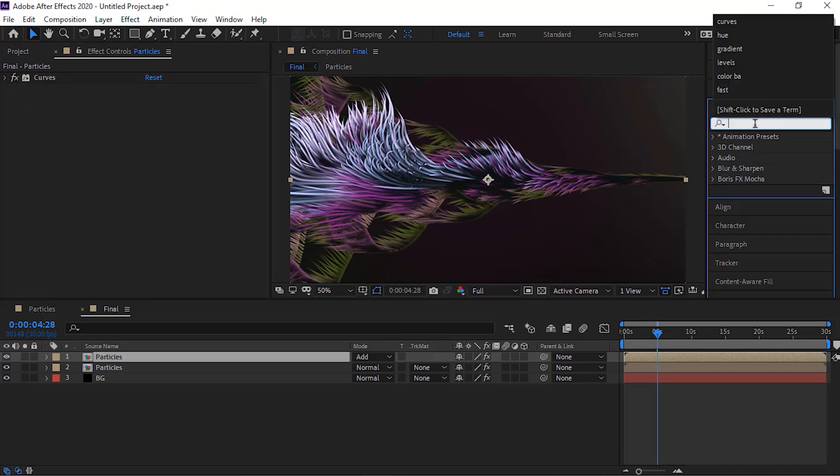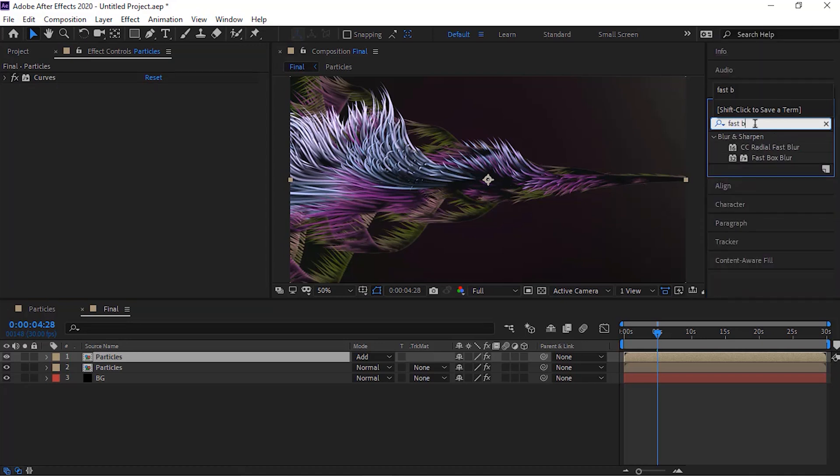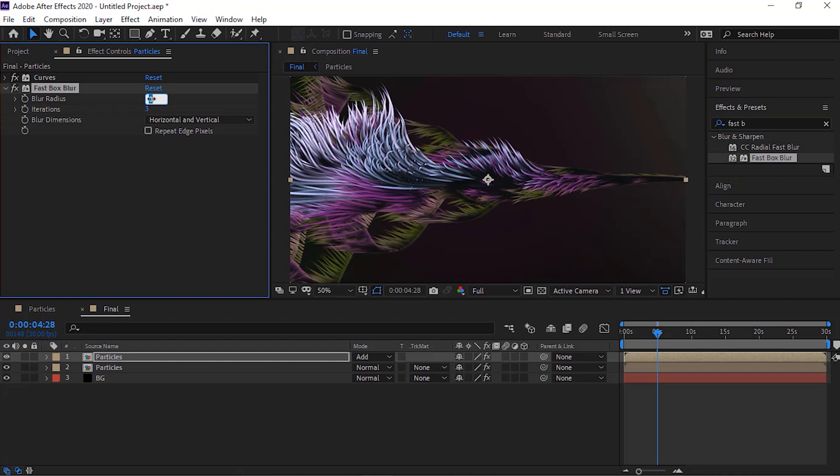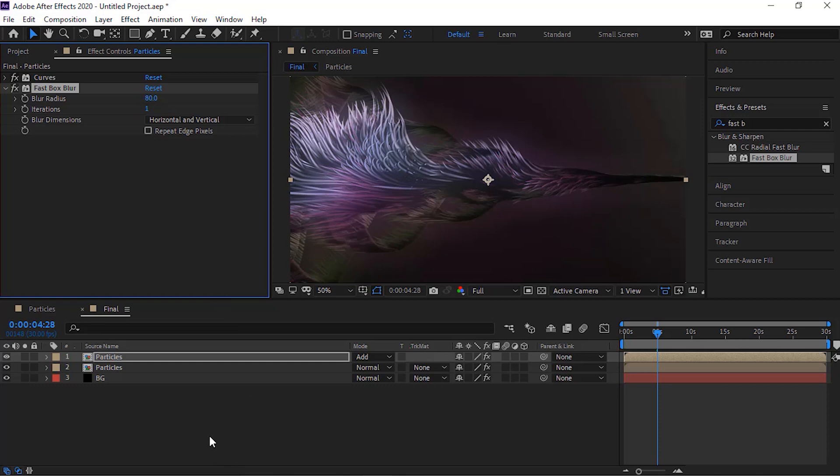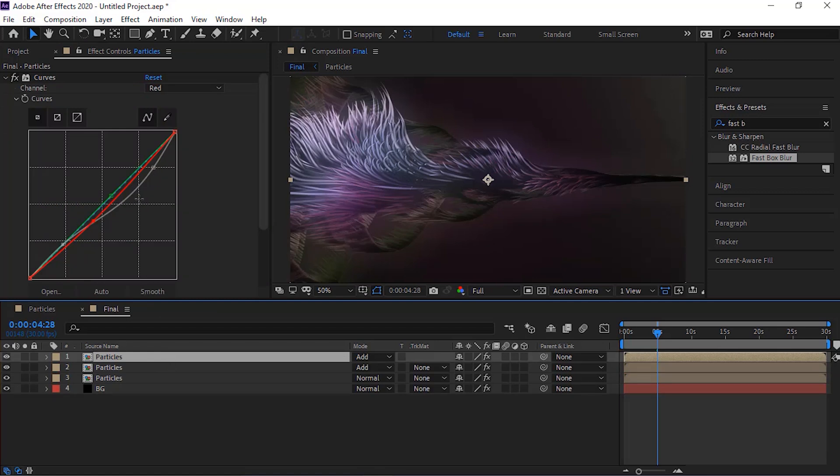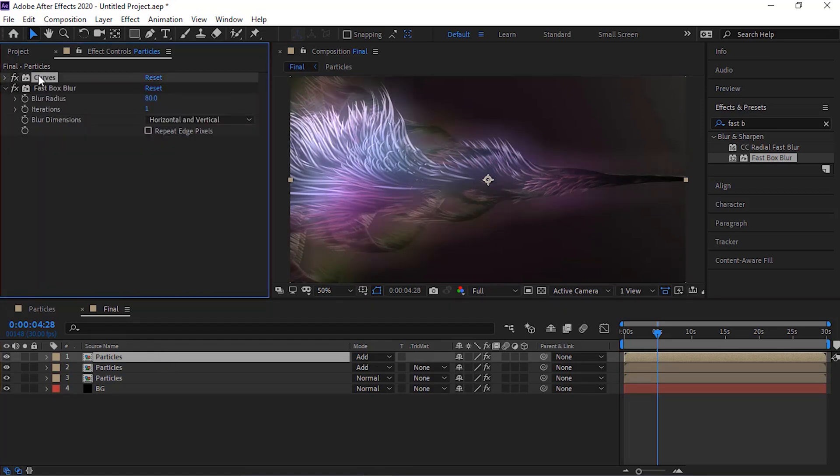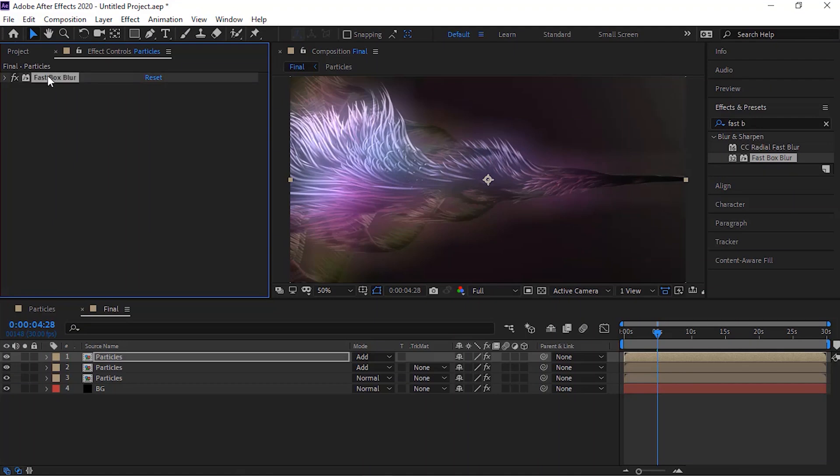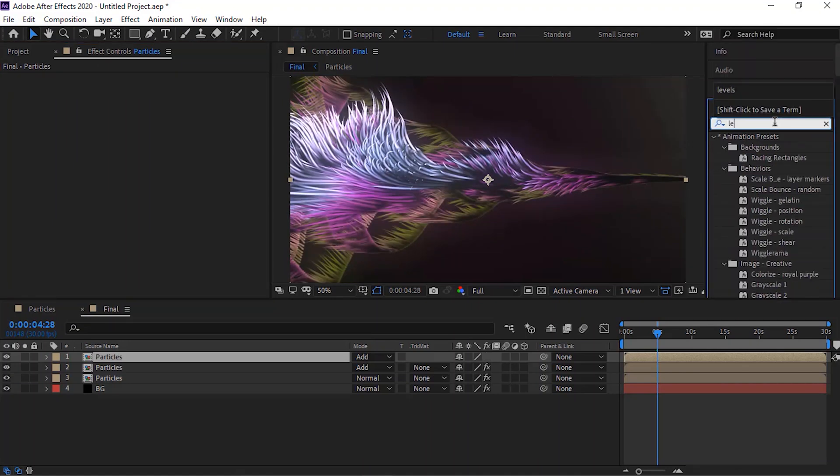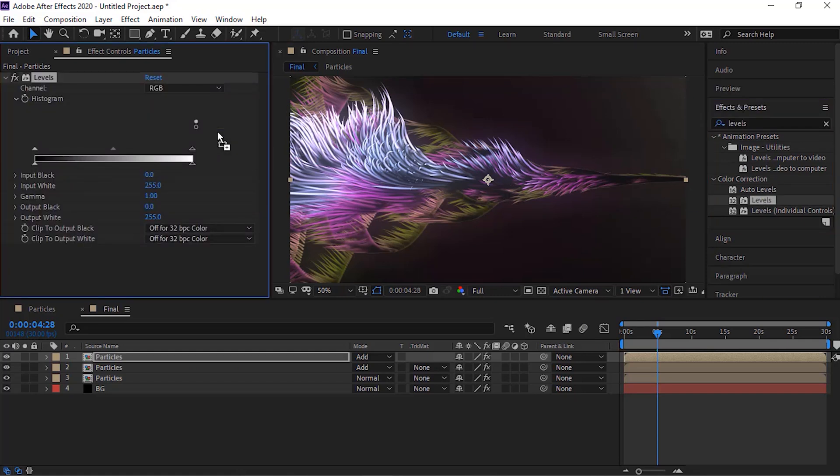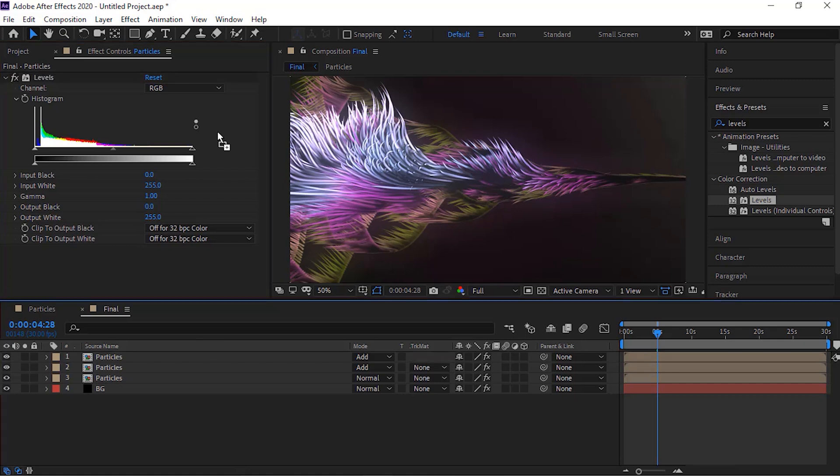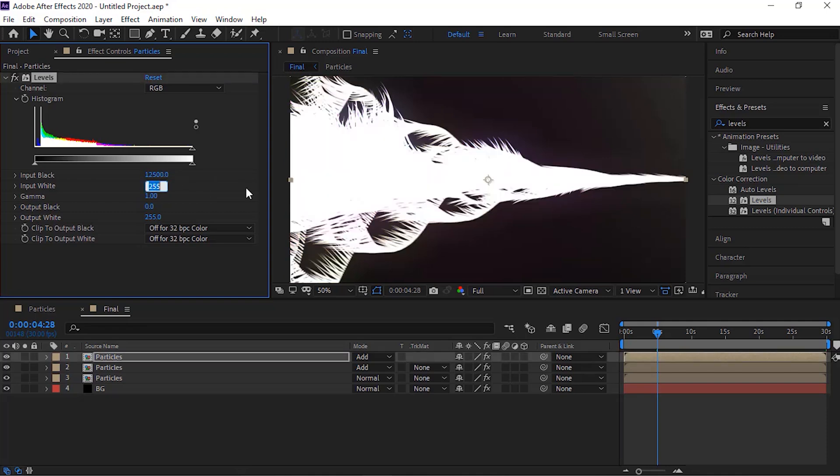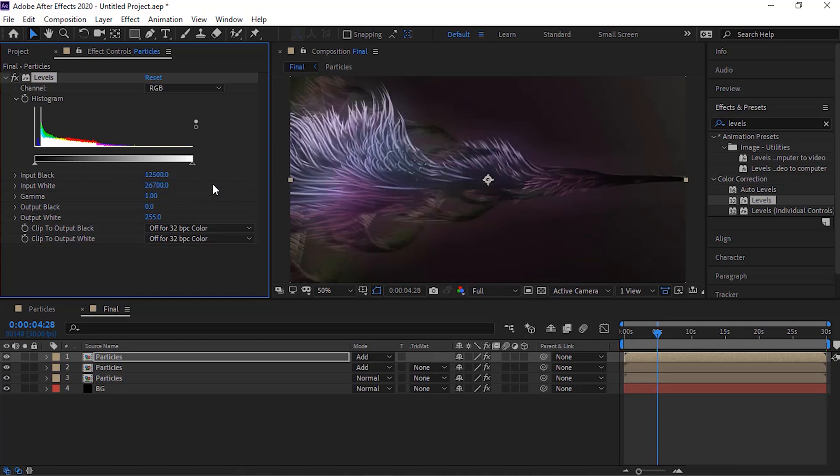Now add fast box blur effect to this layer. Now add levels effect to this layer. Change input black to 12,500. Change input white to 26,700. Change output white to 32,700.